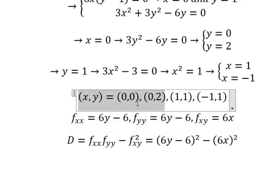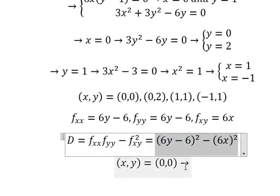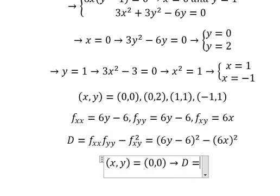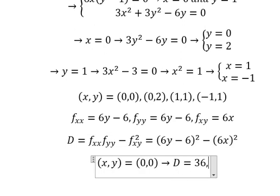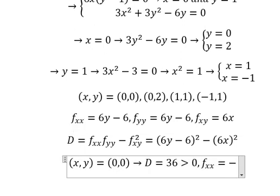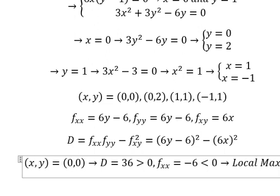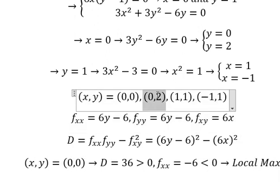Now we select the point (0, 0). We put Y equals 0 into the formula and get D equals 36 — this is positive. We put this into Fxx and we can see that Fxx equals negative 6, which is smaller than 0. That is about a local maximum.